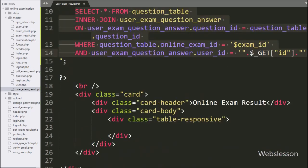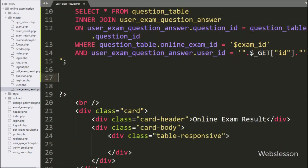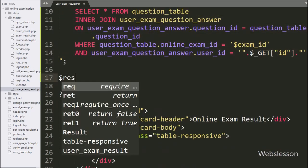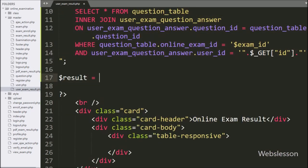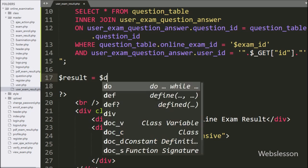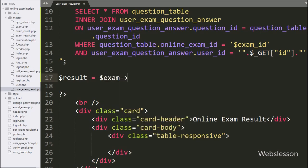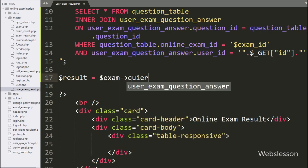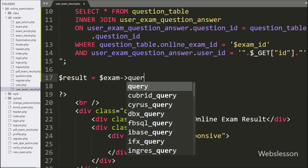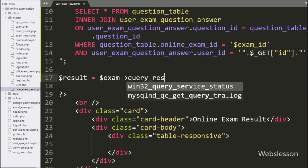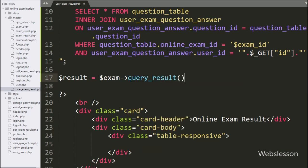Now we have written dollar result variable equal to dollar exam object with query_result method — this method will run the query and return the query execution result.